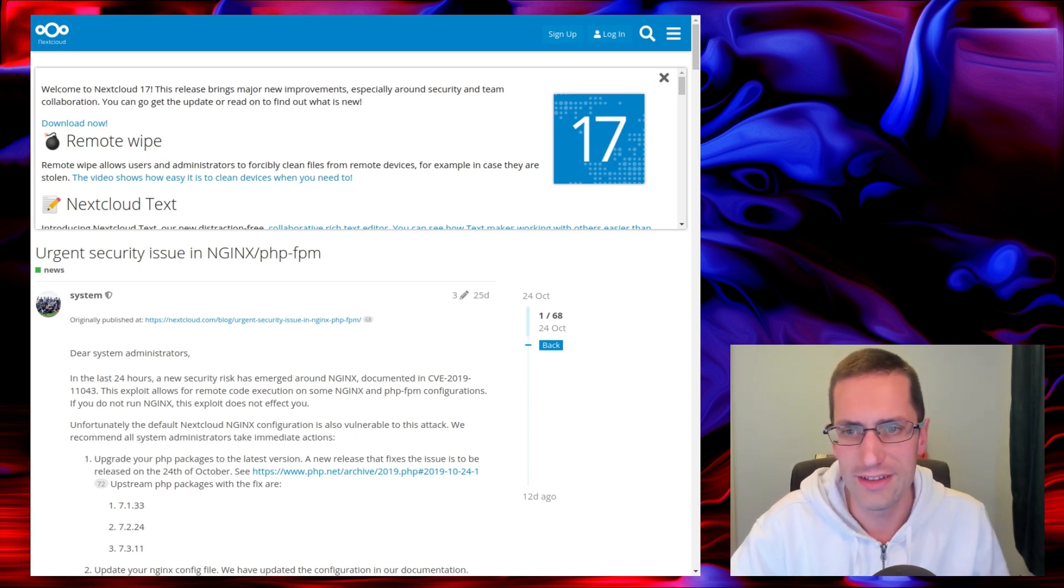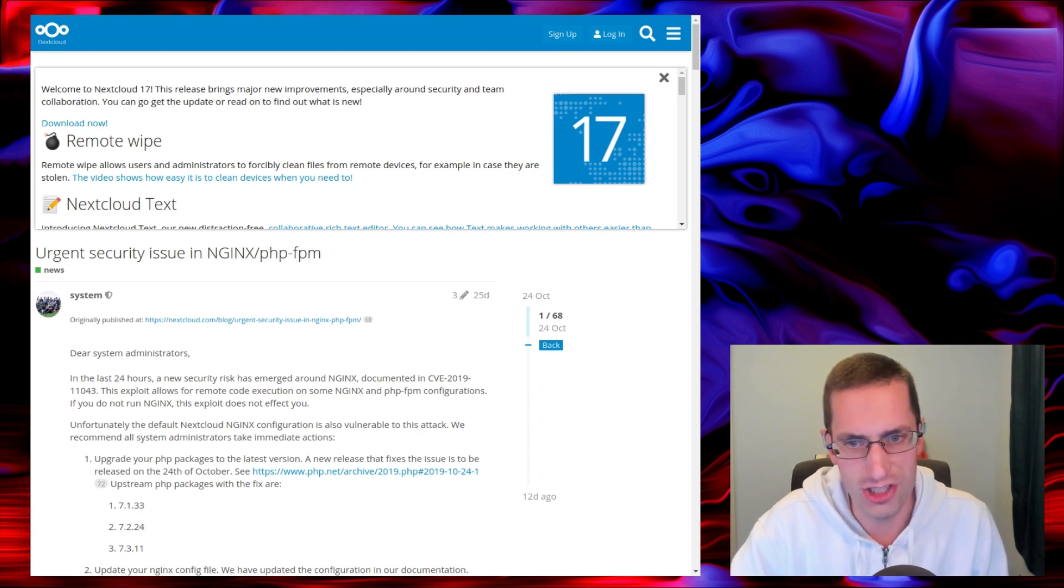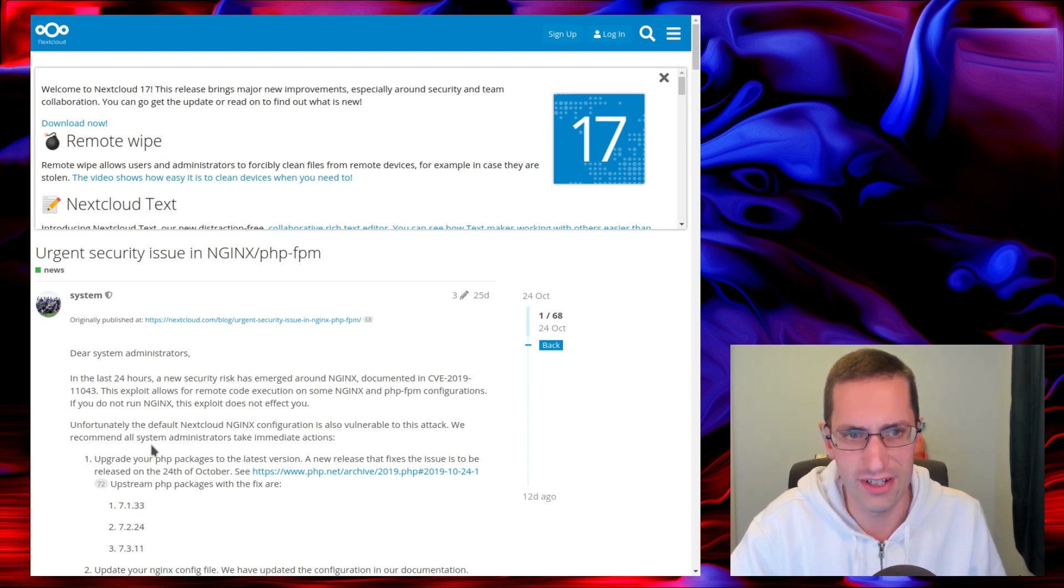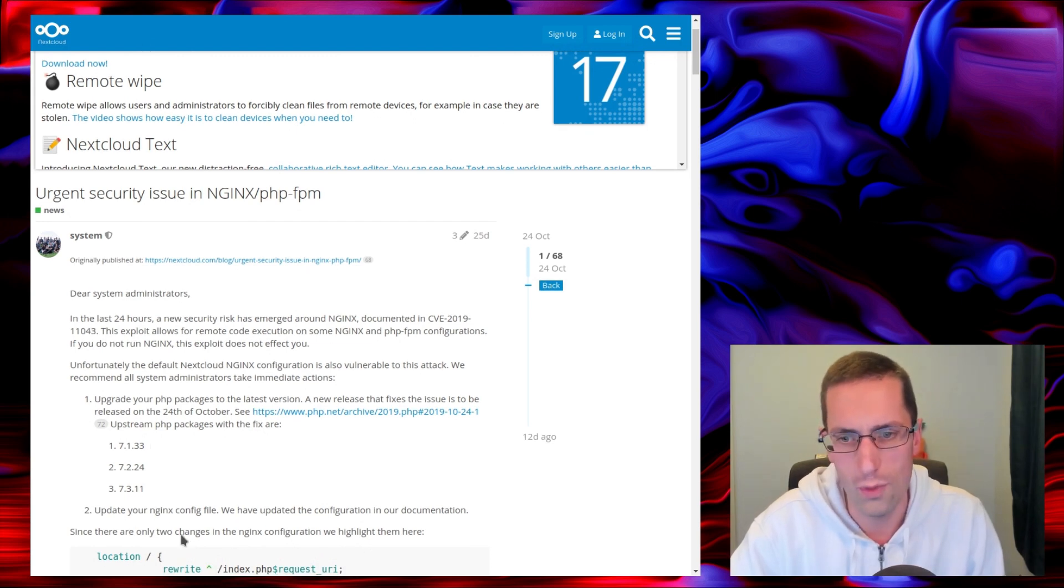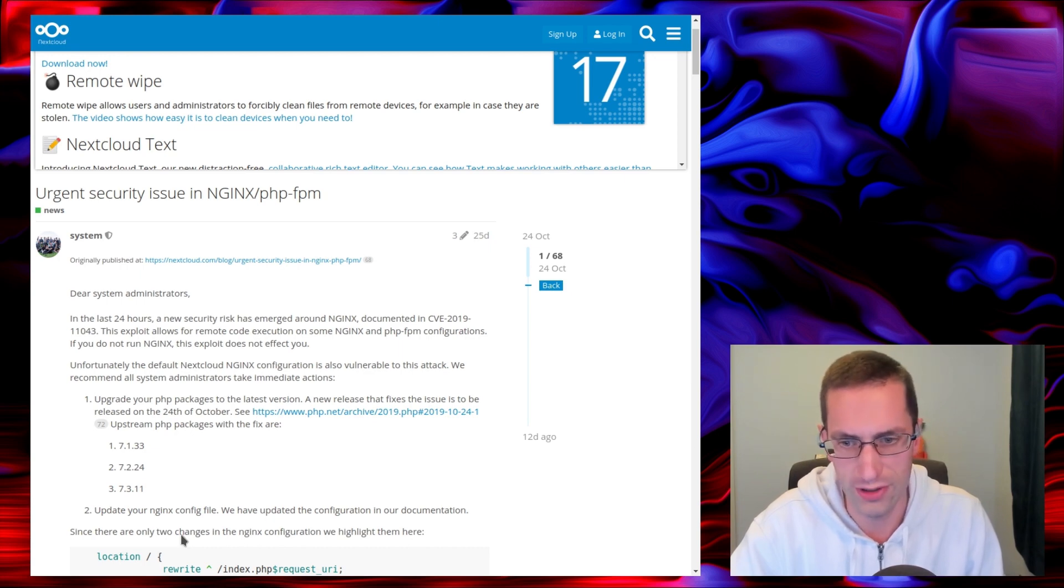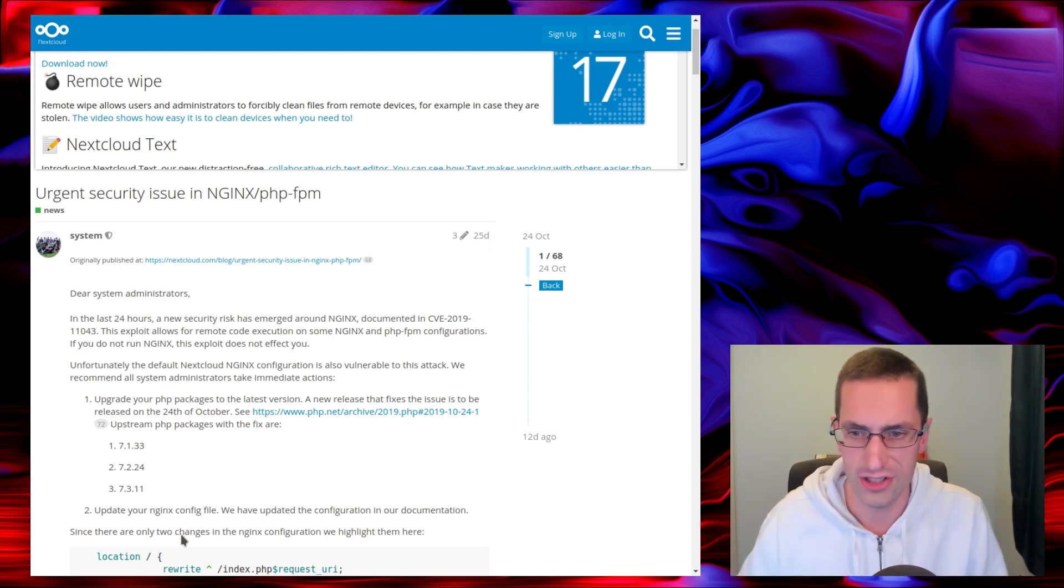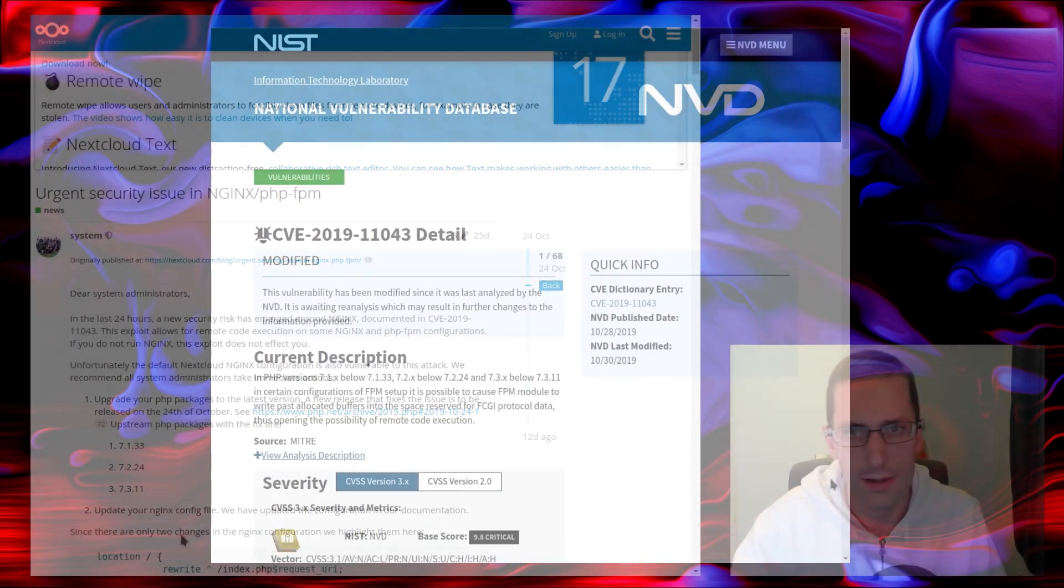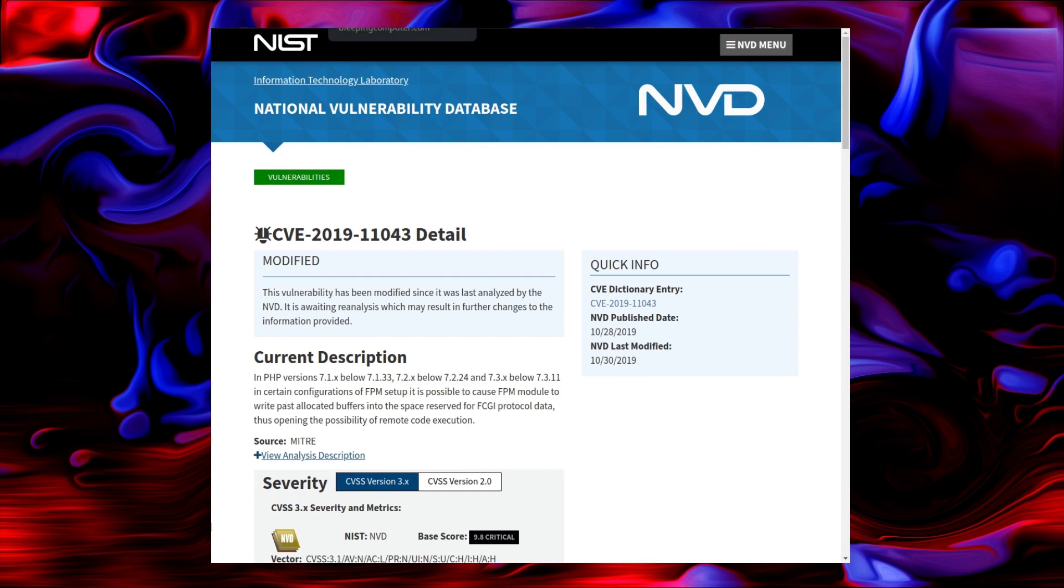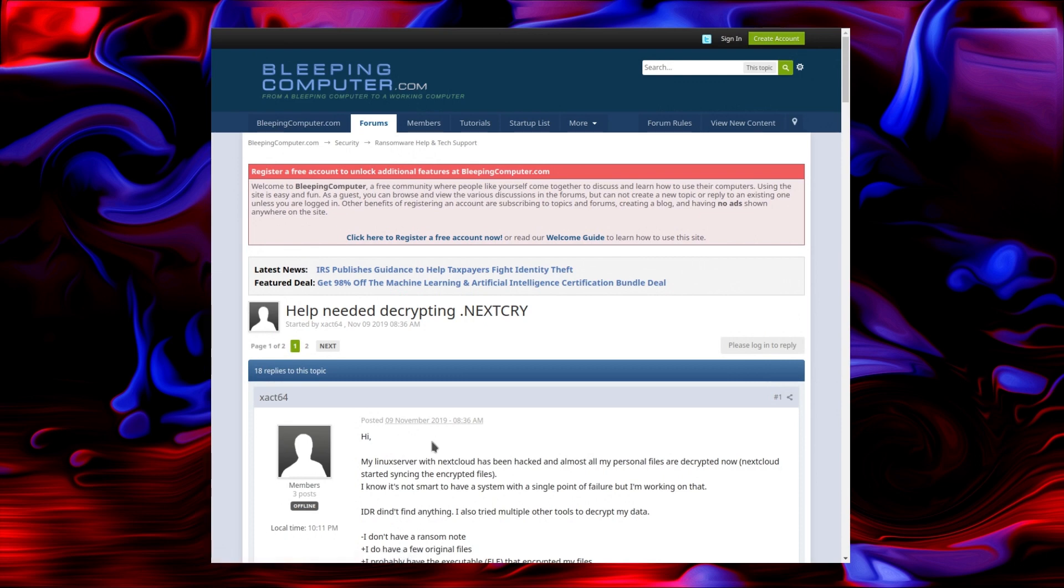This piece of malware all begins back with this vulnerability, an urgent security issue with Nginx and PHP FPM. This is the default configuration of Nextcloud to use Nginx and PHP. There is a vulnerability with PHP below 7.1.33, 7.2.24, 7.3.11, depending on which version of the PHP series you are on. Here is the further information of common vulnerability exposure, nicknamed 2019.11043 from NIST. That is the vulnerability that is likely being exploited.